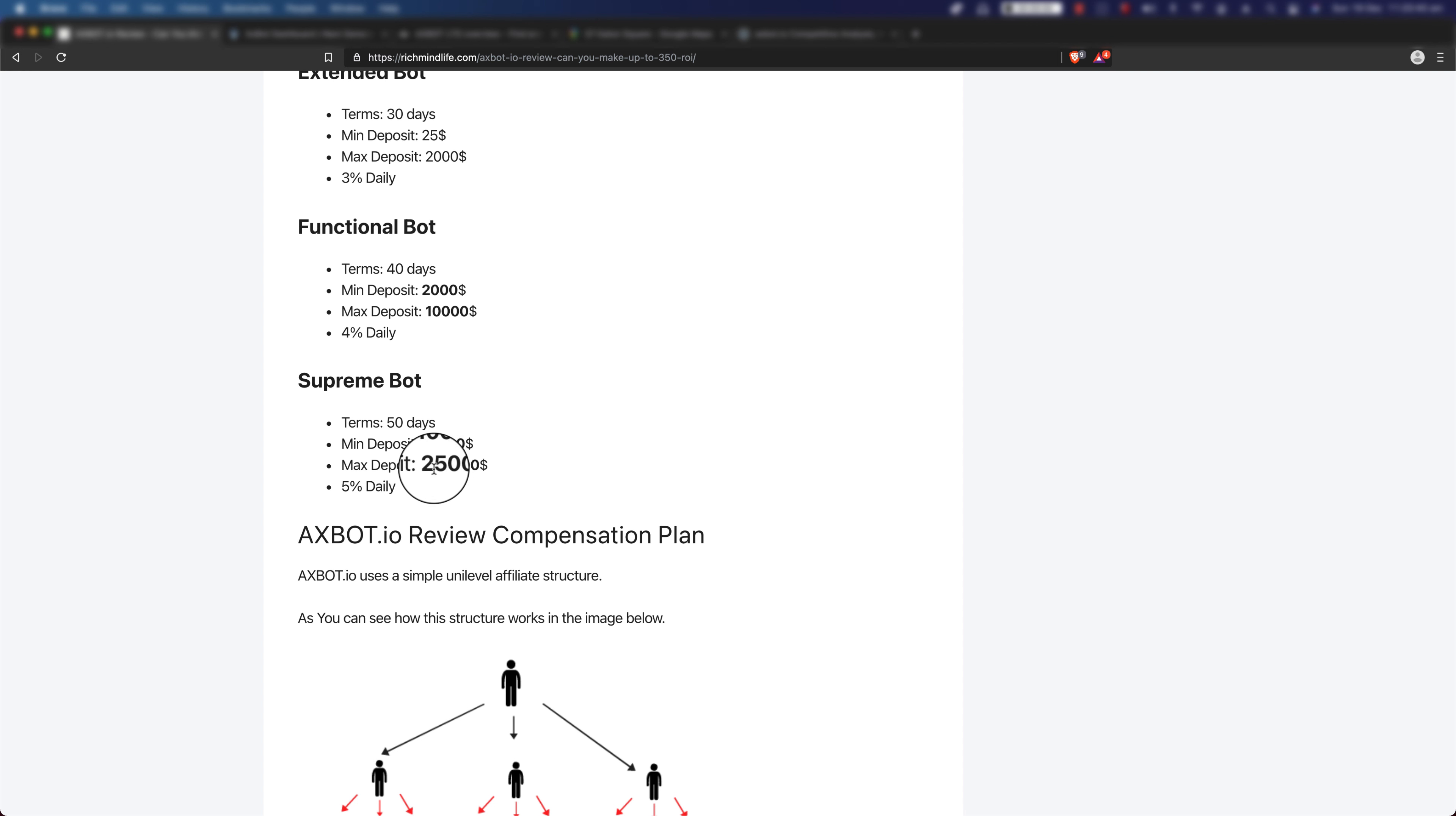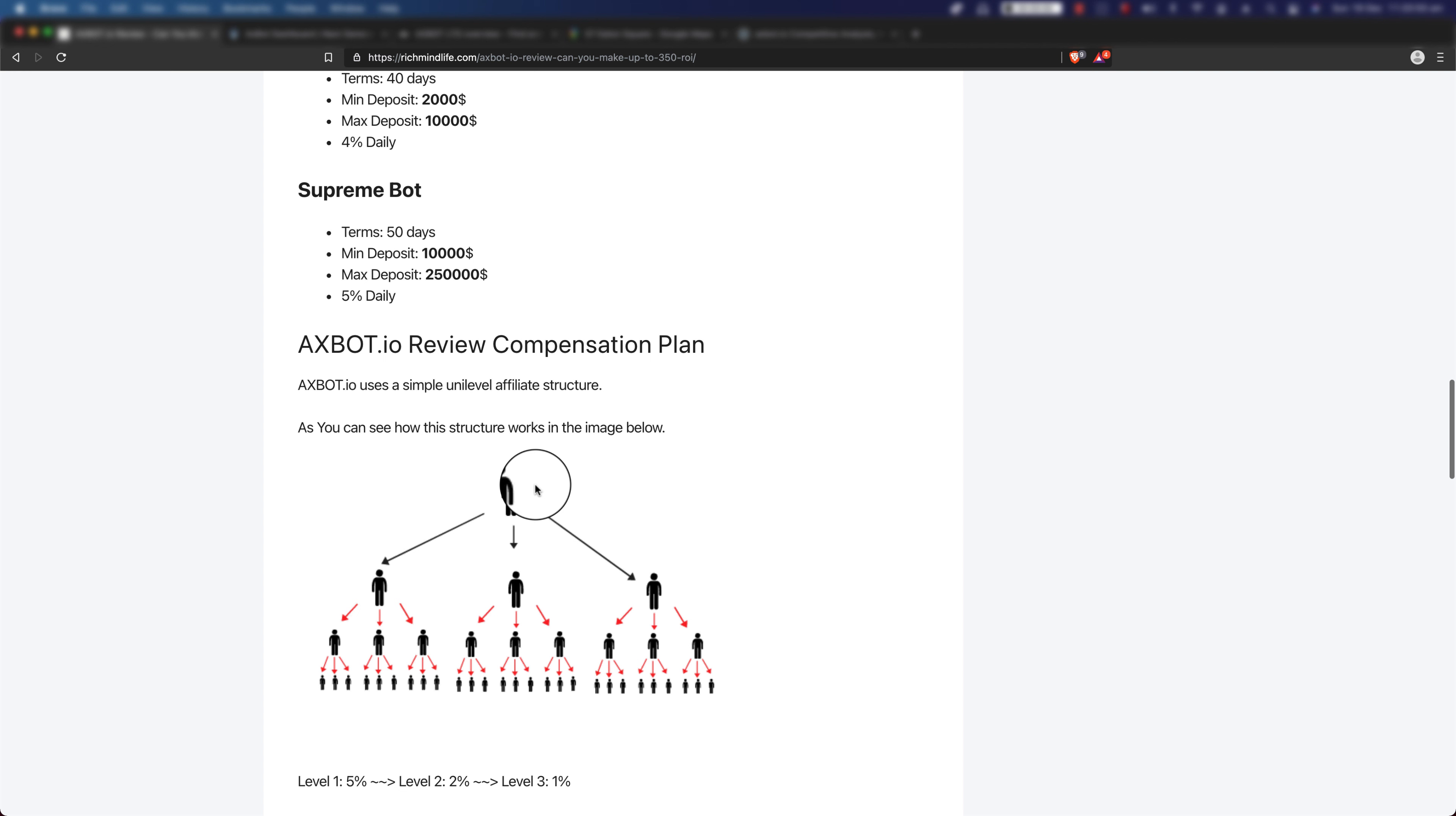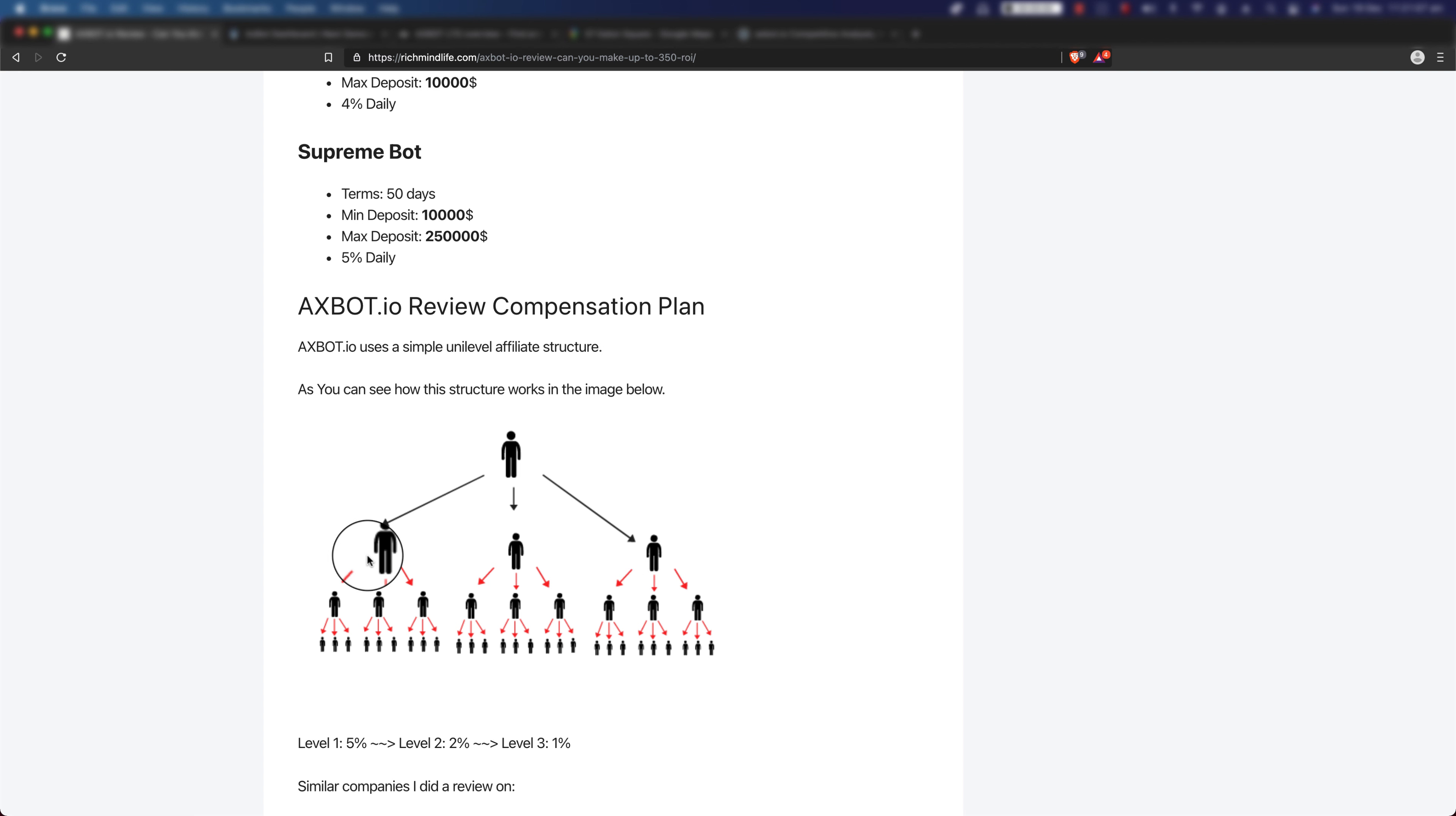Now let's talk about the compensation plan. Axbot.io uses a simple unilevel affiliate structure as you can see in the image below. If you don't know how the unilevel structure works, it's pretty simple. You will be the first top level, first person sitting here. Anyone that signs up using your affiliate link is going to be sitting right below you, and we're going to call them your level one.